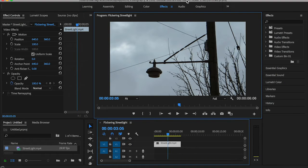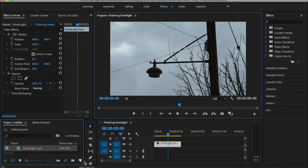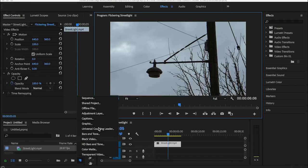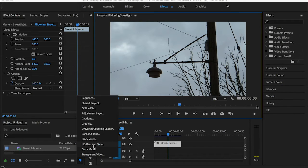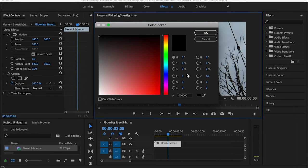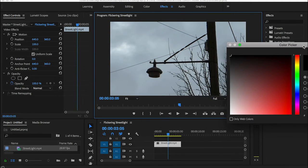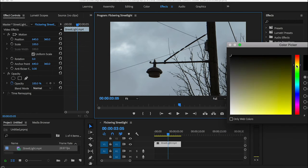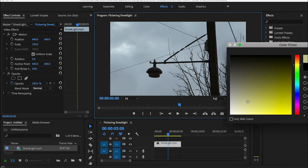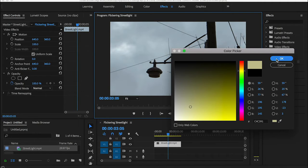First thing, we have this street light footage. The next step is creating a solid layer or color matte, since we're using Adobe Premiere Pro. Keep everything the same and choose the color that matches the light you want to flicker. I'm going to choose something between white and yellow.